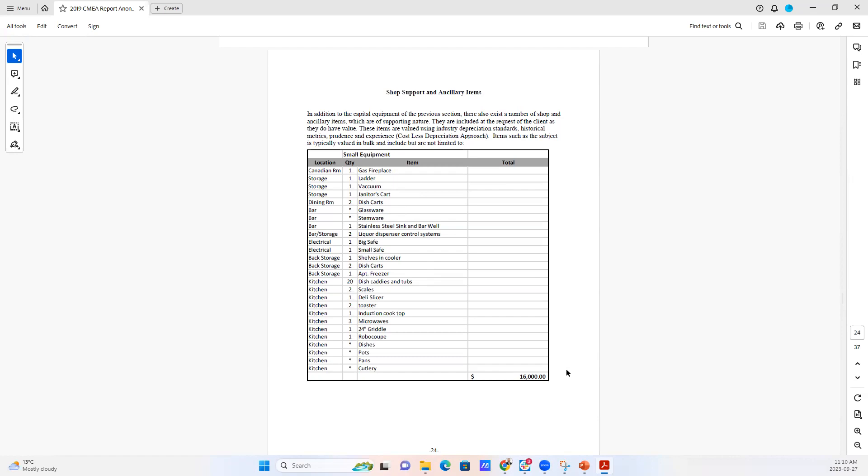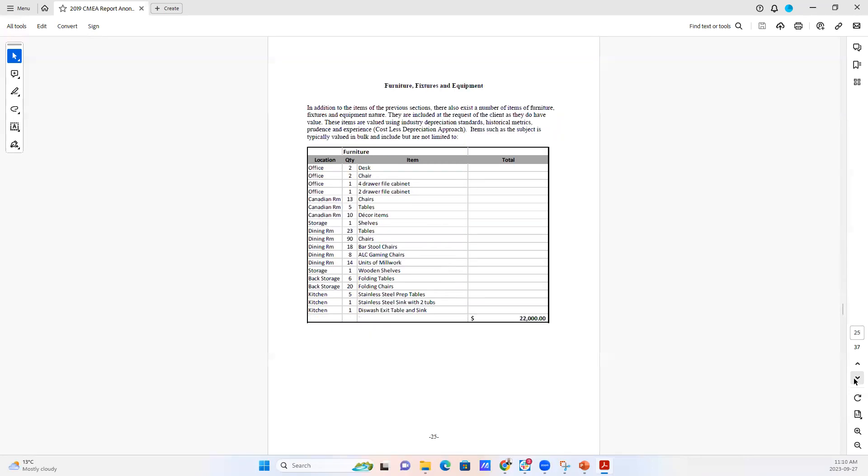That's because the methodology for evaluating the small equipment is more of an express methodology. We're talking about small items with lower values. And so we almost always are using a depreciation method based on the class of the equipment.